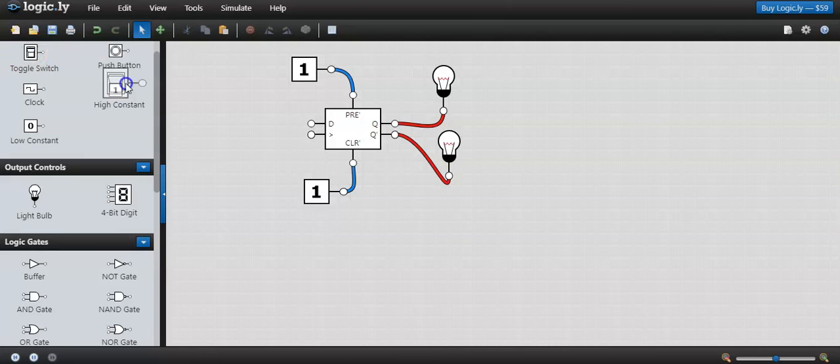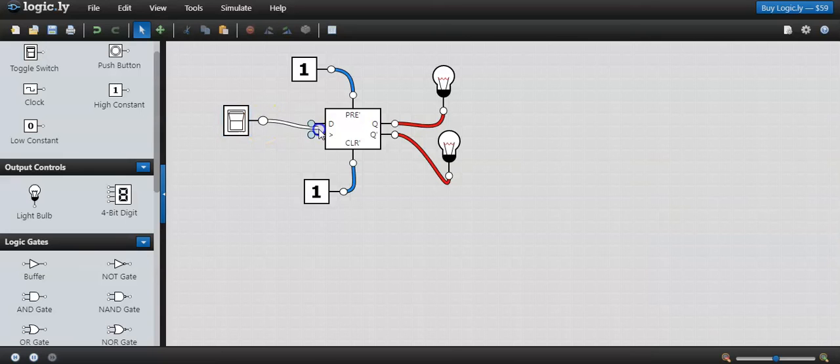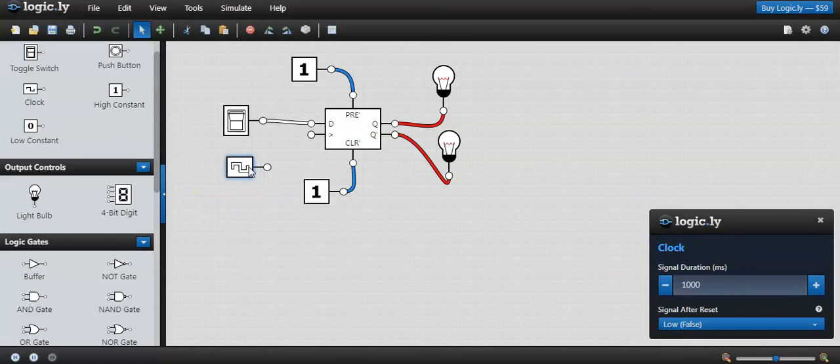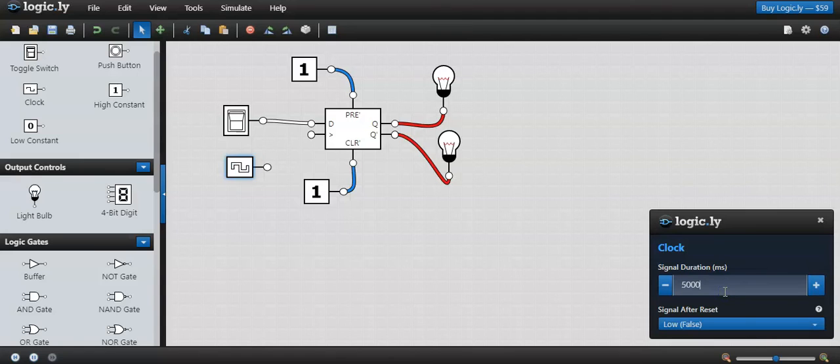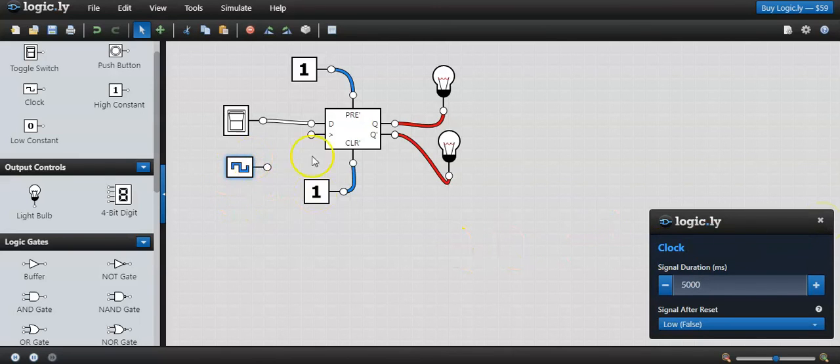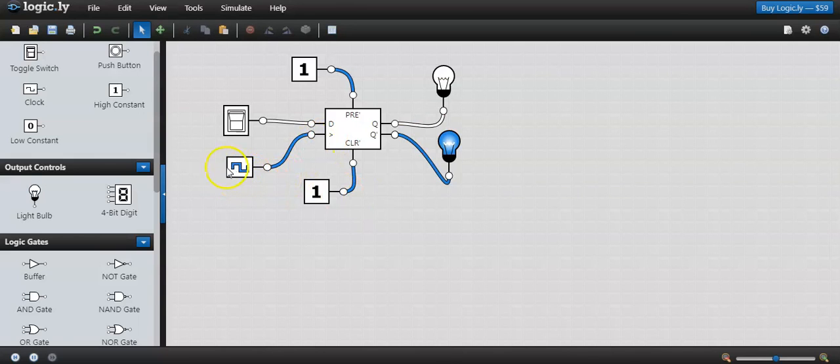Now I am going to give an input to the D flip-flop through a toggle switch. I am connecting the input to the D flip-flop. Now I need to connect a clock. Here the clock default time is 1000 milliseconds. To visualize clearly, let me make it as 5000 milliseconds. That way the signals are slow. The clock signals are now really slow. Now I am connecting to the flip-flop.